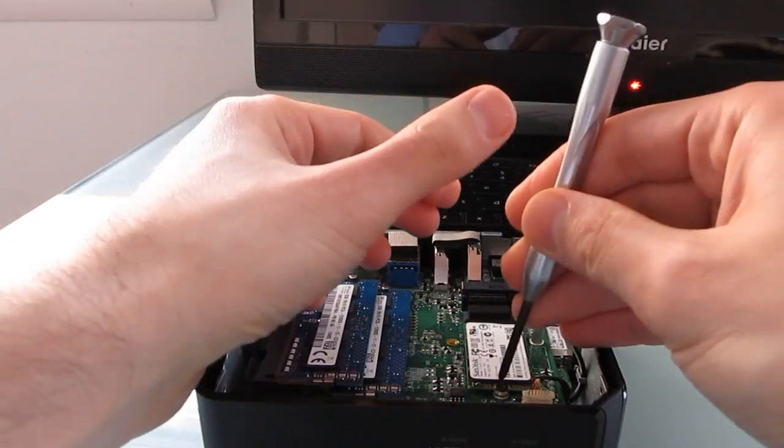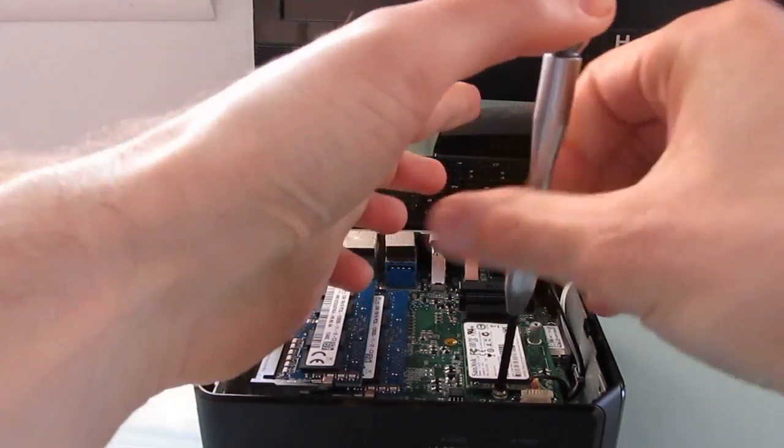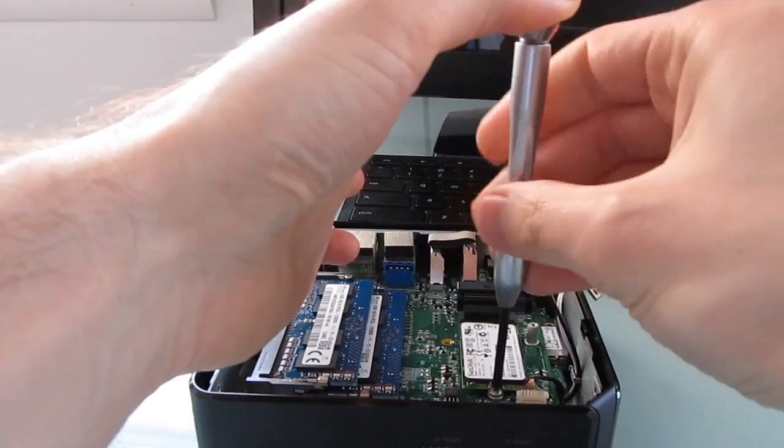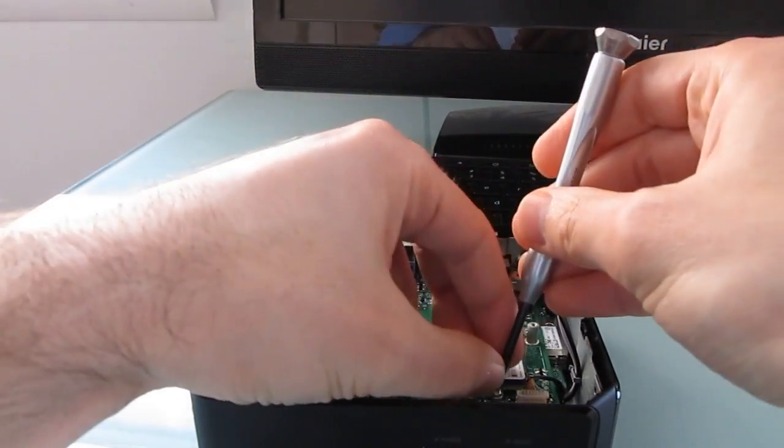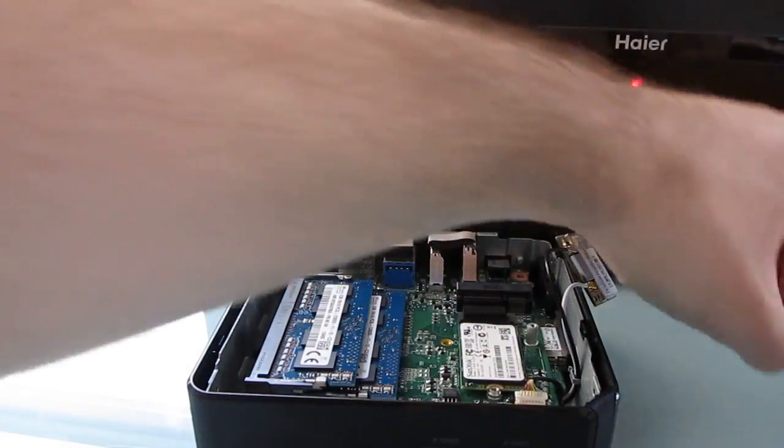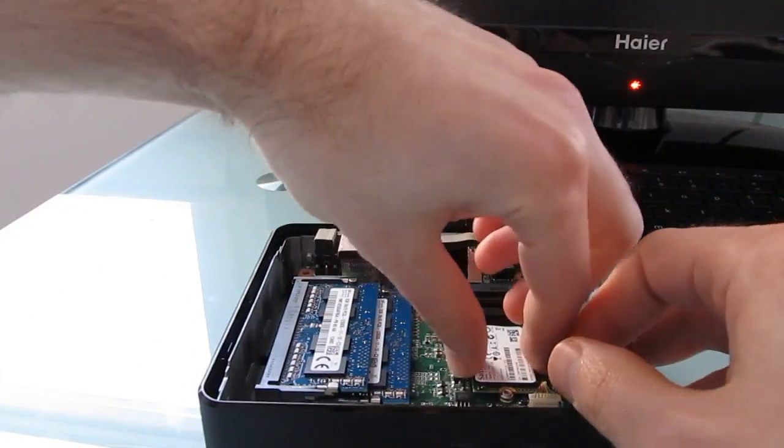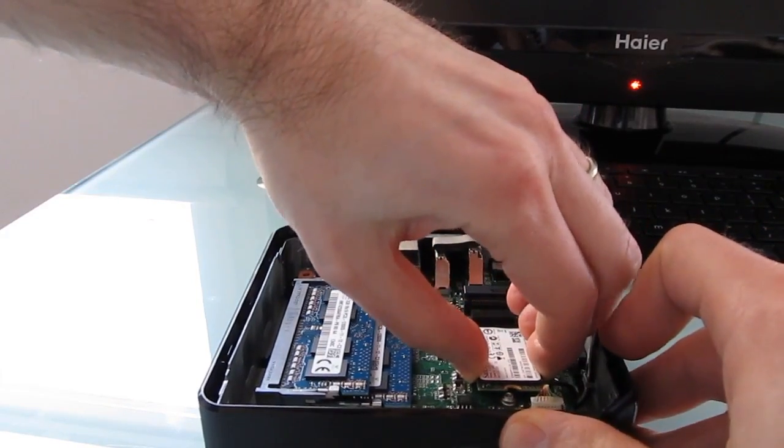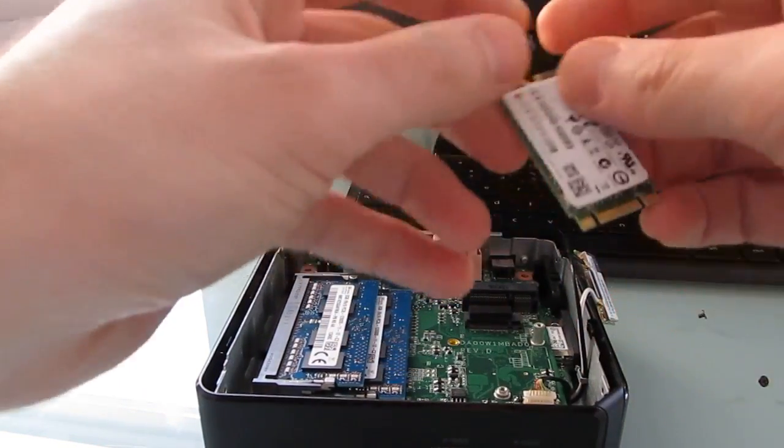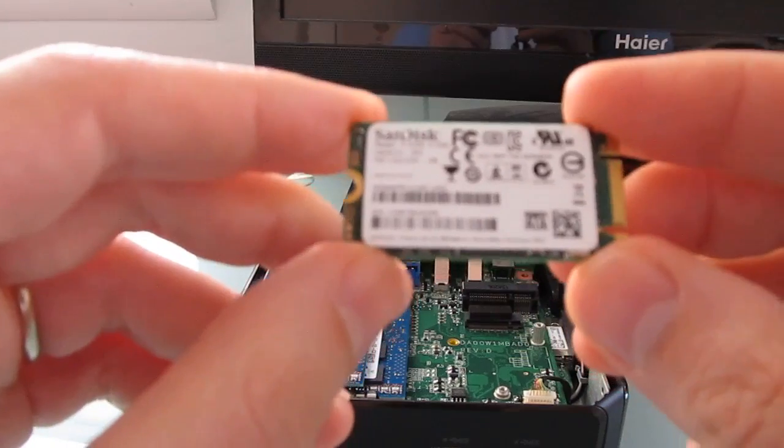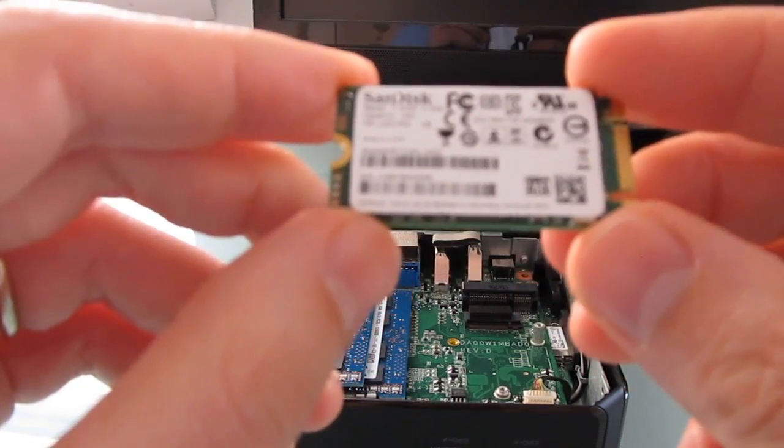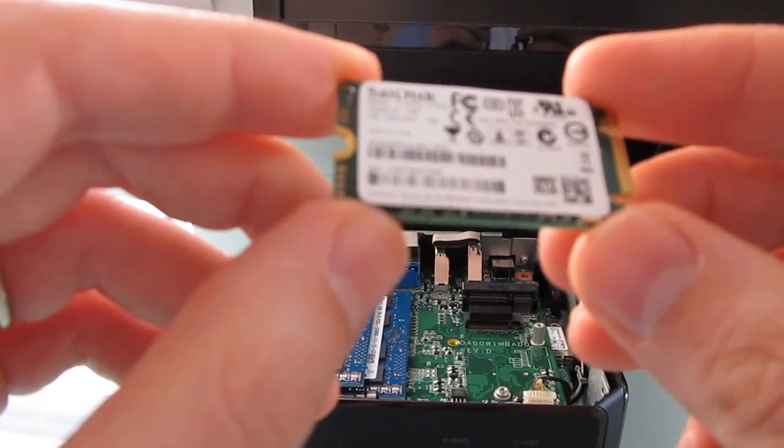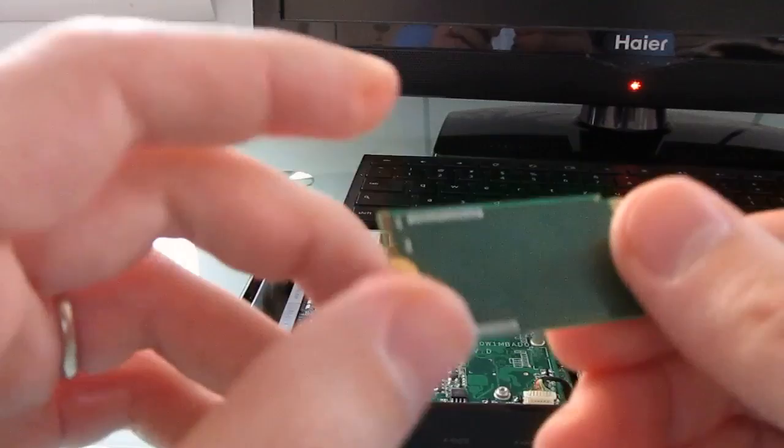One more screw to pop out the SSD. Just pull gently and what we're looking at here is a SanDisk 16 gigabyte solid state drive.